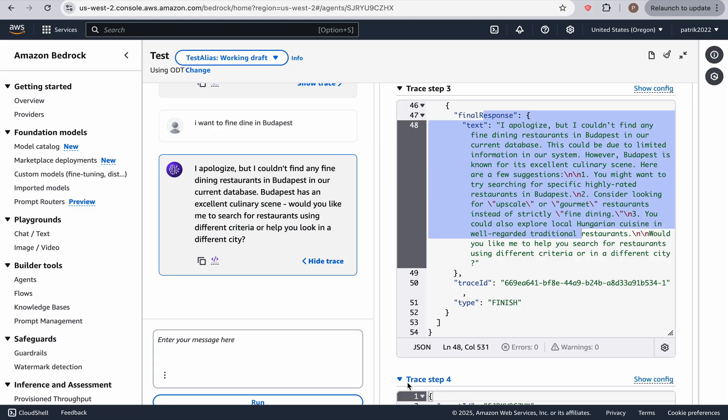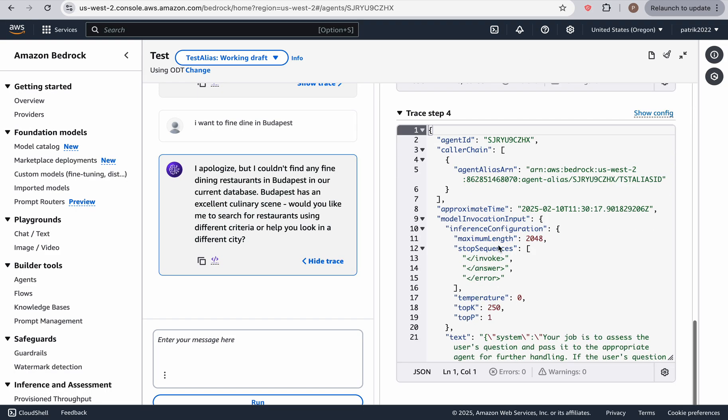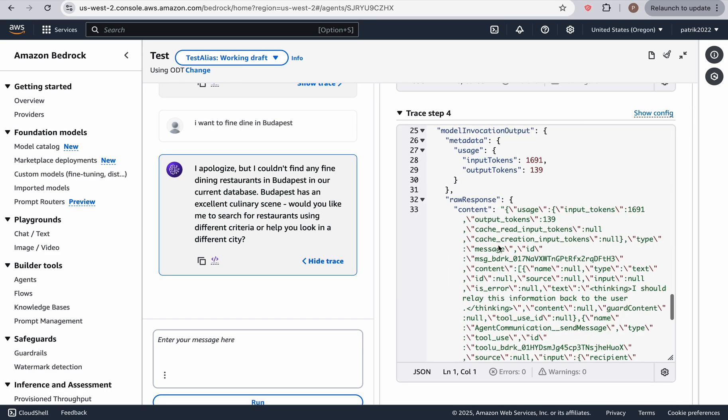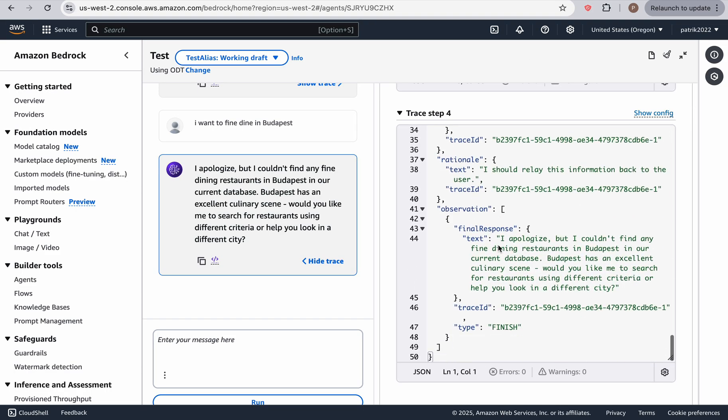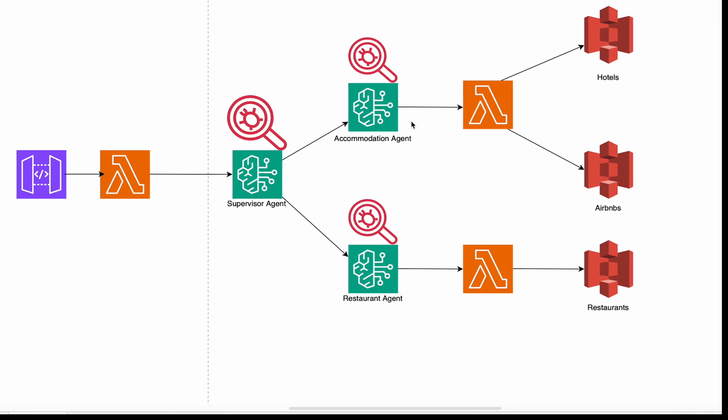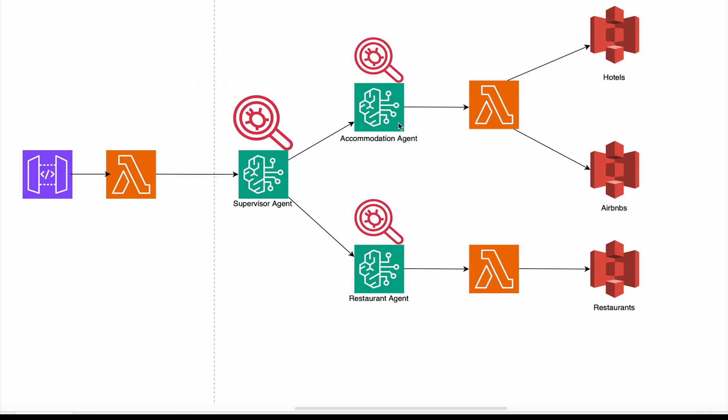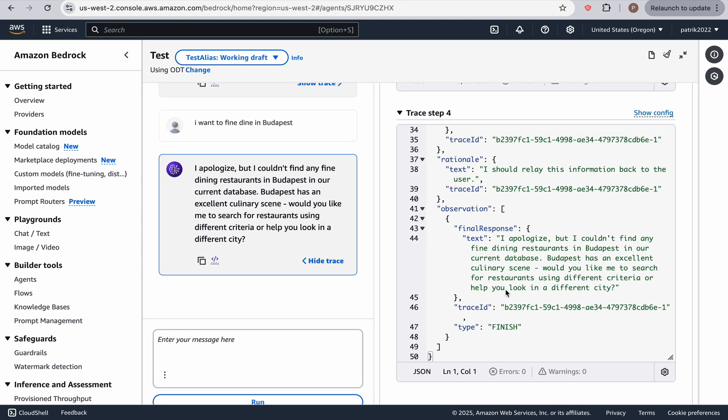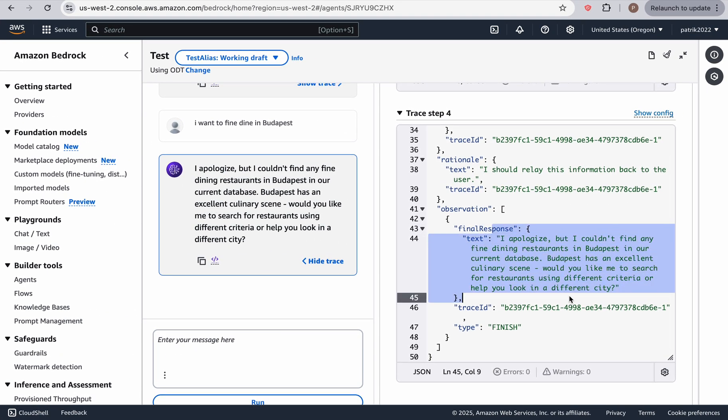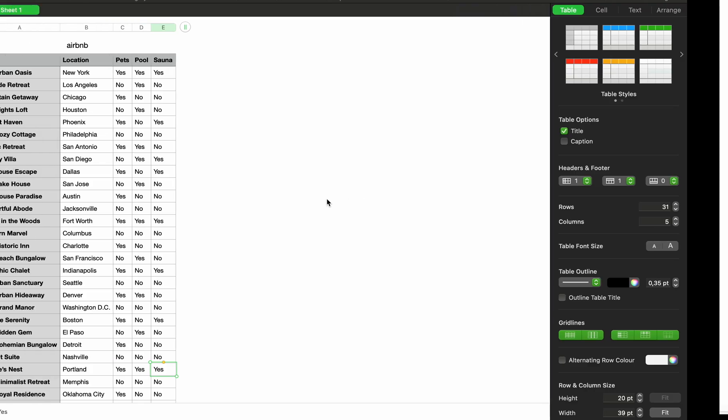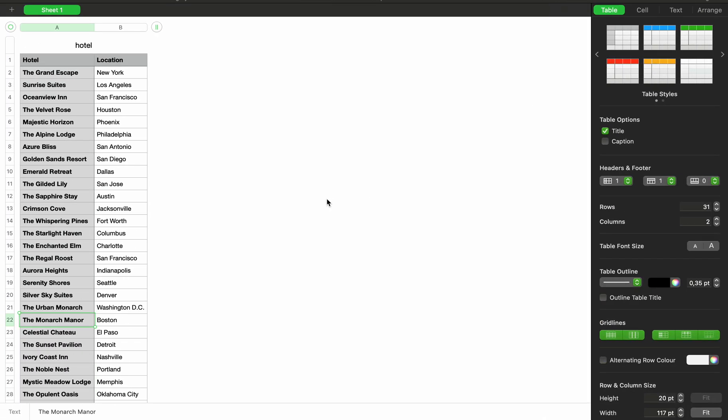And then we also have the final final response of the supervisor agent. Because keep in mind, the accommodation or the restaurant agent has a final answer, and it passes it back to the supervisor agent. And then the supervisor agent is going to take that. And then it's going to refine it. And then it's going to have a final response as well. And that's the final response. Let's try something else.